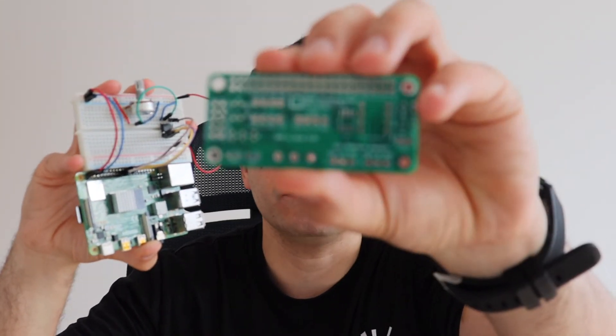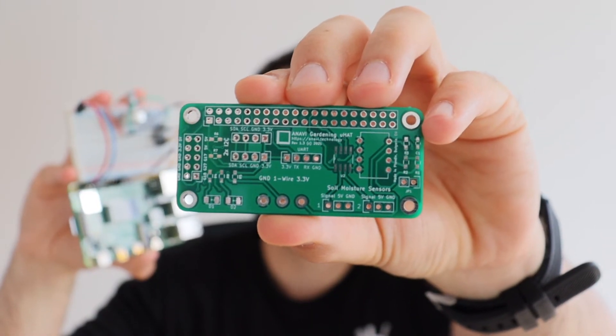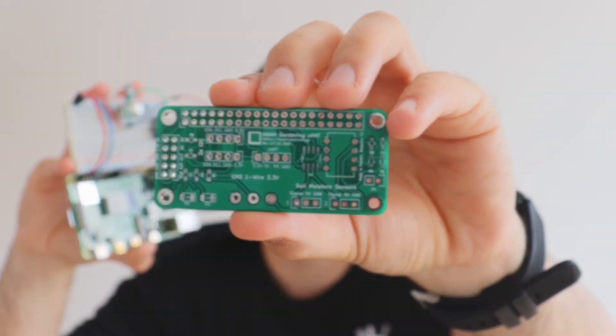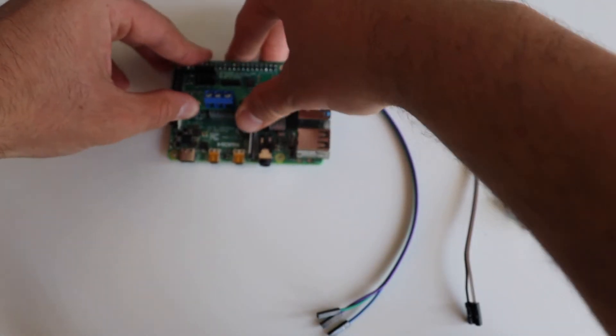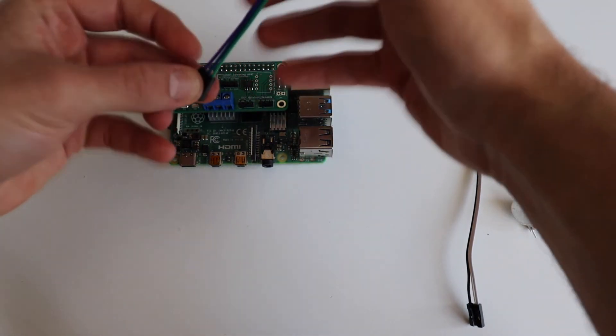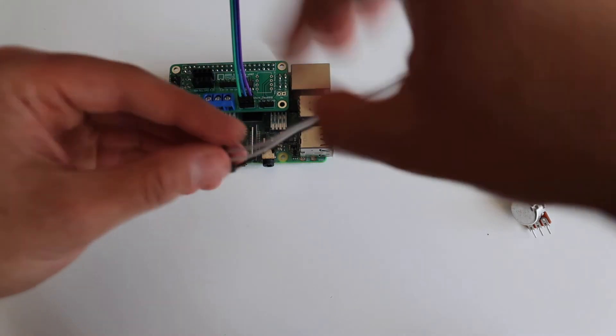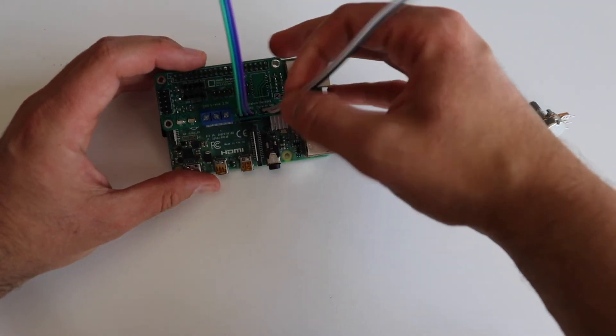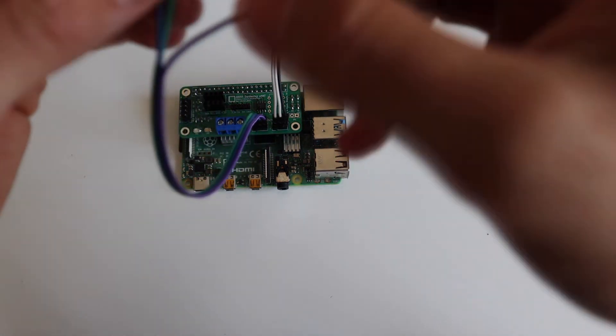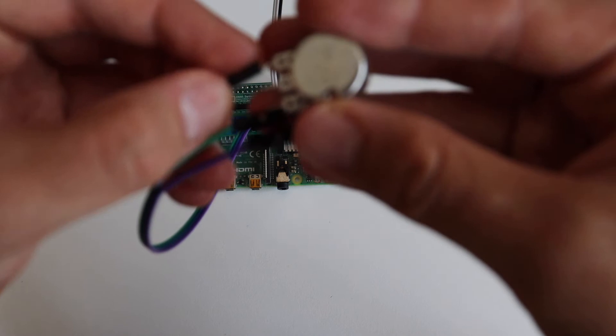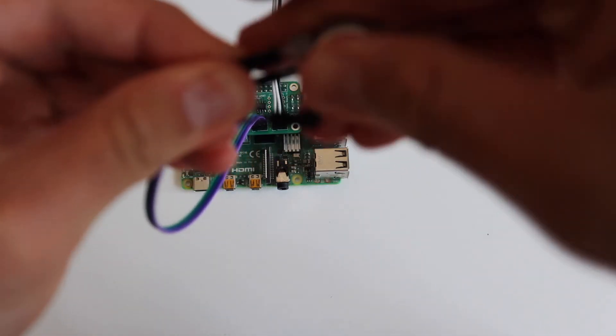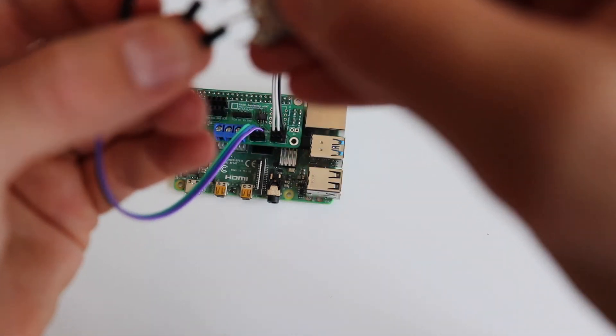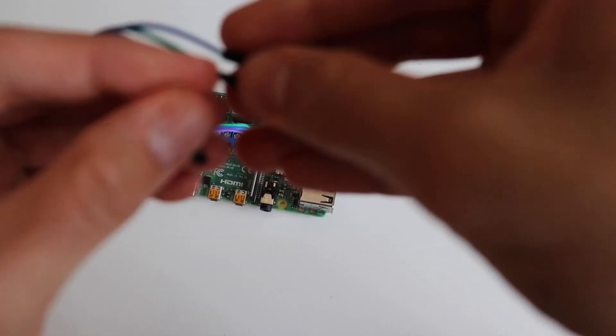Using a breadboard is convenient for prototyping, however the end result is bulky and there are a lot of wires. Thanks to PCBWay, the sponsor of this video, we're moving to the next level. I've designed a printed circuit board. This is another board for Raspberry Pi and MCP3002. This board is called ANAVI Gardening uHAT. It follows the Raspberry Pi Foundation specifications for hardware attached on top, also known as a Raspberry Pi HAT. I have designed it using KiCad, a free and open source tool for designing printed circuit boards. After that, I've exported the Gerber files and PCBWay created prototypes for me.